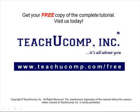Get your free copy of the complete tutorial at www.teachucomp.com forward slash free.